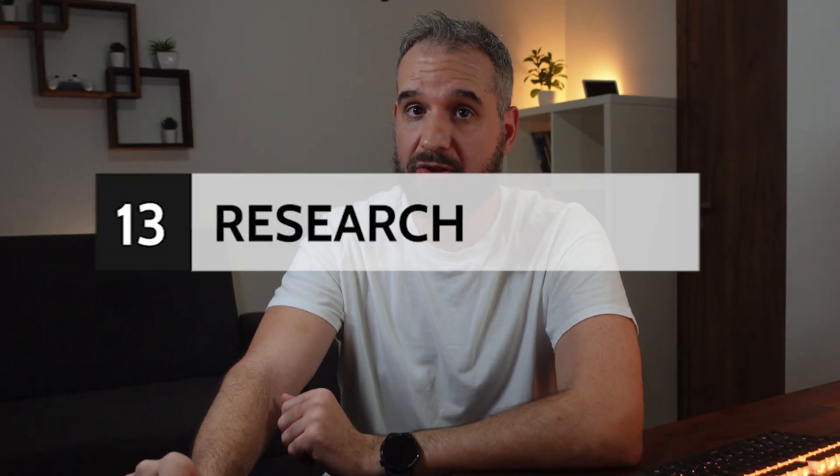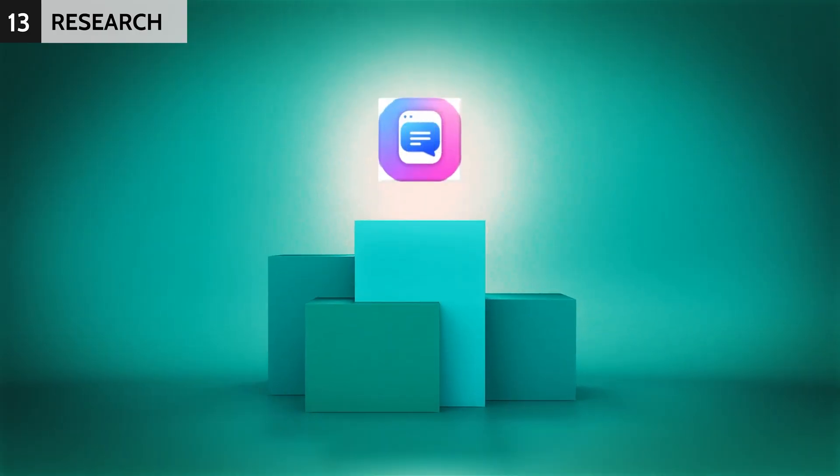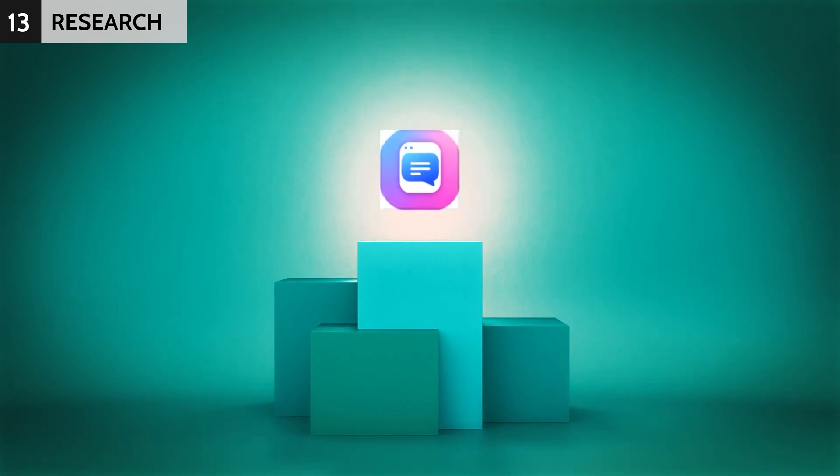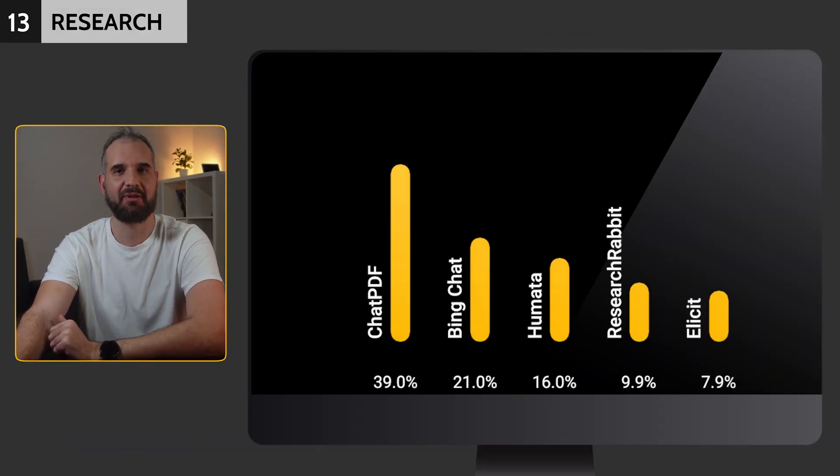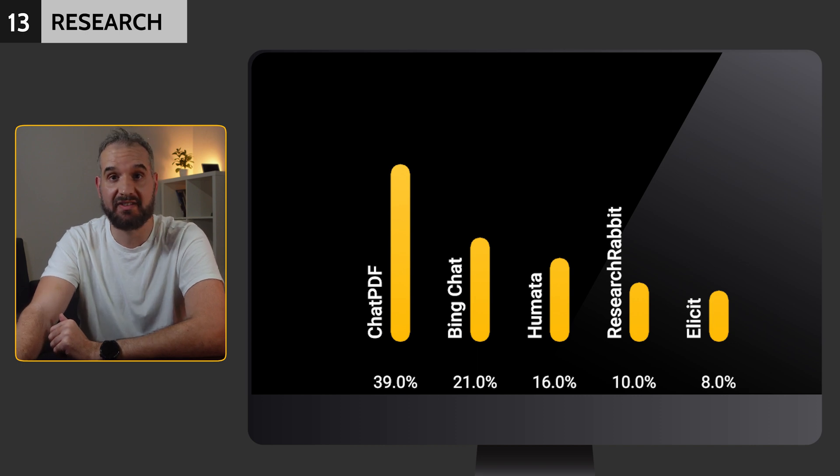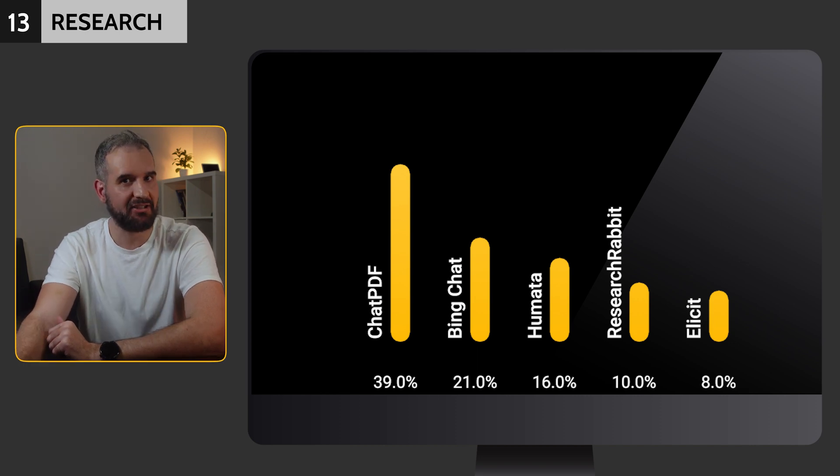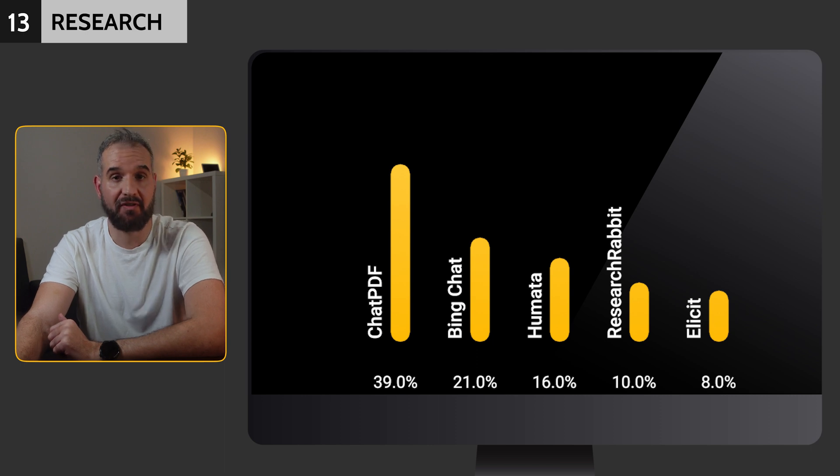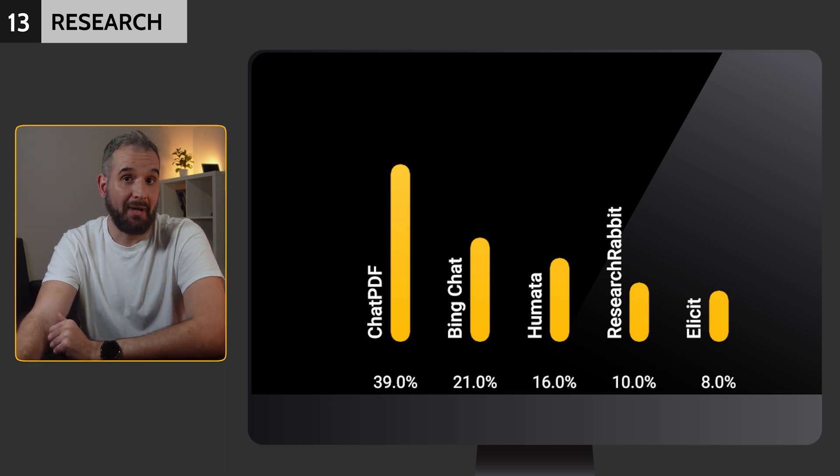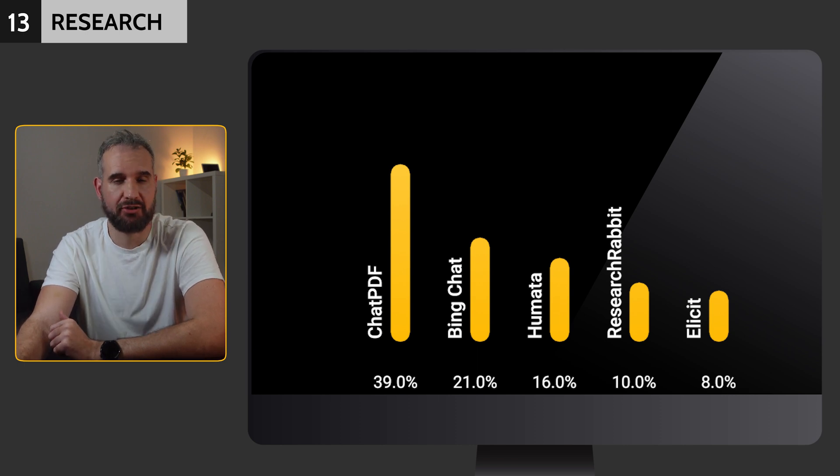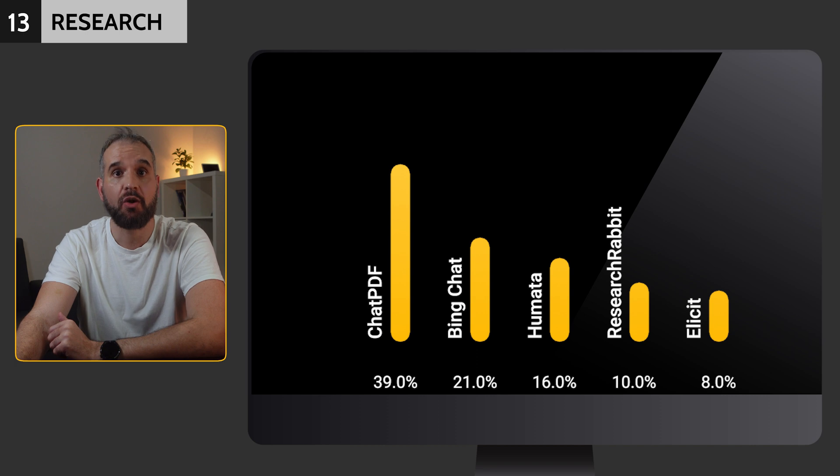Every teacher needs good research skills, but a little AI assistance never hurts. ChatPDF took first place with an impressive 39% of the votes for the top research tool. Bing Chat followed in second with 21%, while my personal favorite, Consensus AI, came in third at 16%. Consensus's lower share is likely because it's a paid tool, unlike ChatPDF and Bing Chat, which are free.